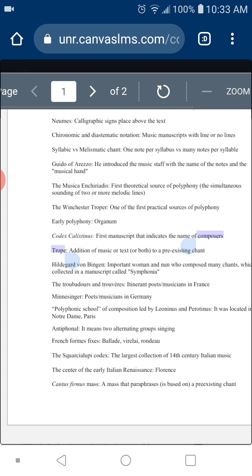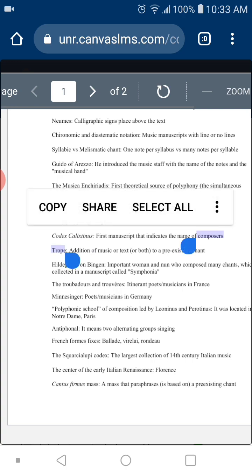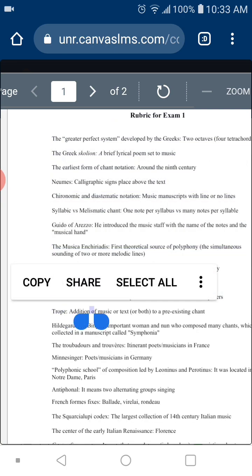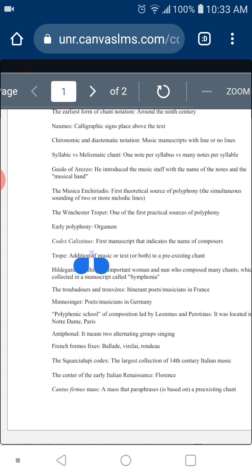What's a trope? A trope is an addition of text, music, or both to a pre-existing chant. In other words, you have a religious song but need more lyrics, so you add music or text. This process is called troping. Everything is underlined in the slides so you cannot miss it.